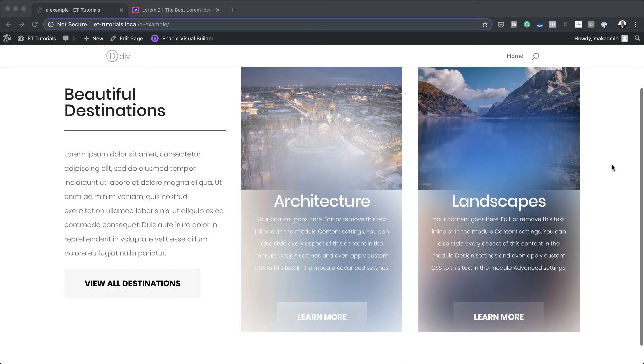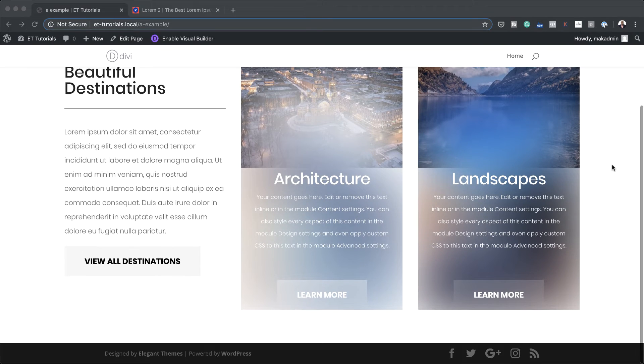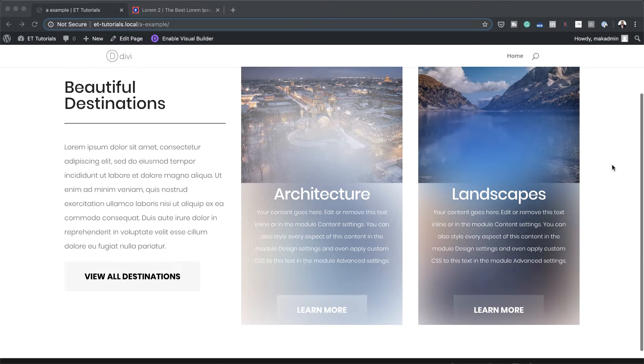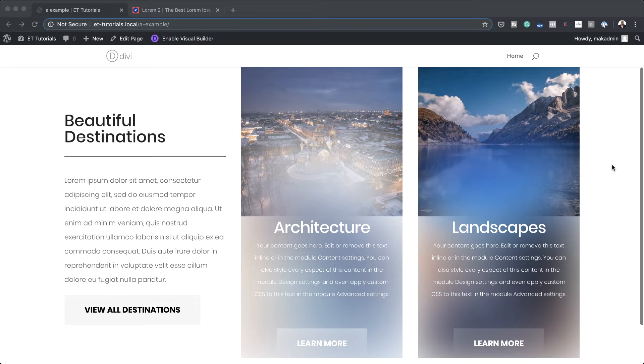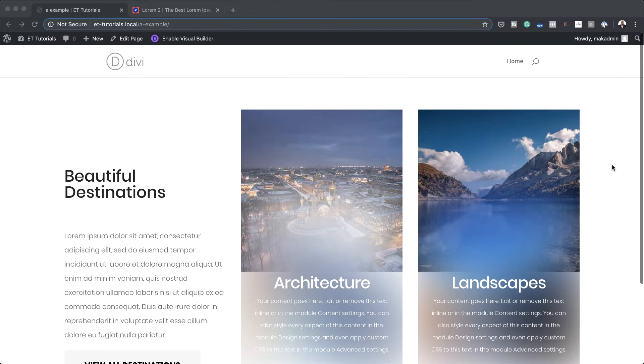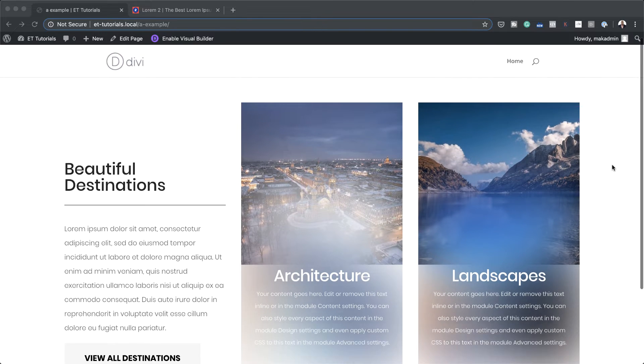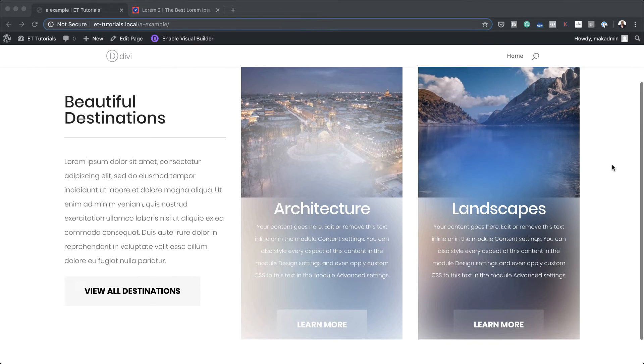Hello Divi Nation and welcome. In today's video I'm going to show you how to create blurred backgrounds in Divi. This is the final result we're aiming to achieve, so without wasting a lot of time let's dive in and get started.